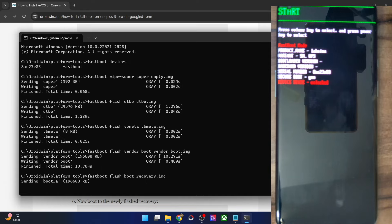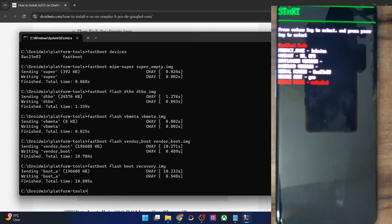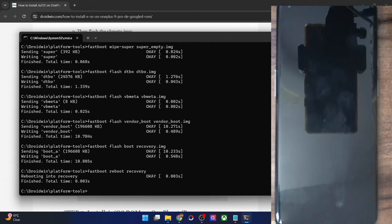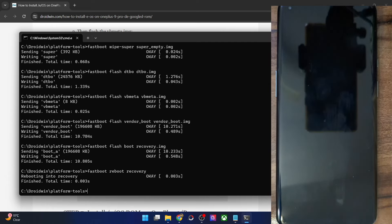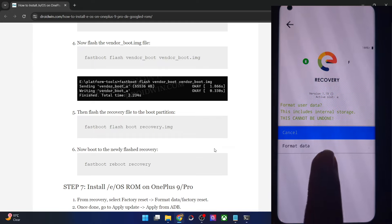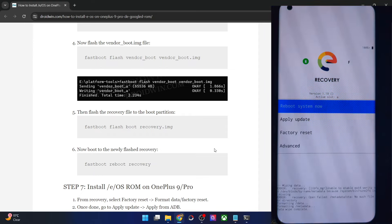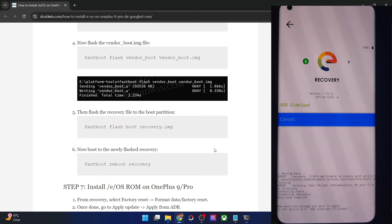Once that is done, you will then have to boot your phone to this newly flashed recovery. For that, use the 'fastboot reboot recovery' command. As you could see the flashing is now done, so let's boot our phone to this recovery and hit Enter — 'fastboot reboot recovery'. Our phone will now reboot to the newly flashed recovery. So let's check out the eOS recovery. As you could see, we are inside the eOS recovery. Your first course of action is to do a format data. Select Factory Reset, then Format Data / Factory Reset, and again select Format Data. This will wipe off all the data from your phone. As you could see, we have got a data wipe complete message.